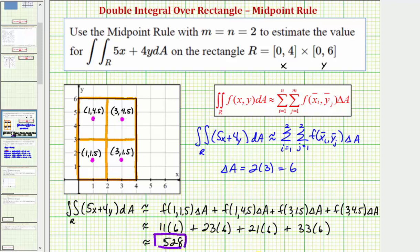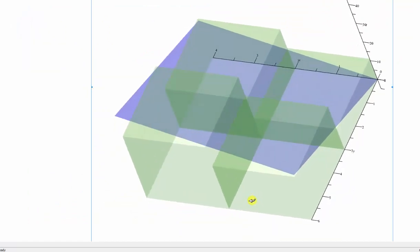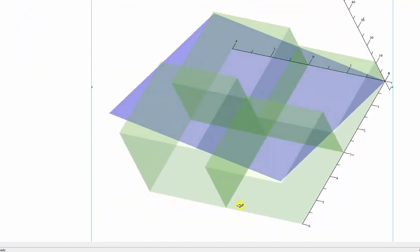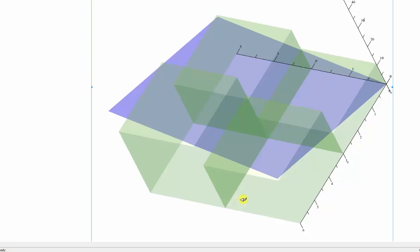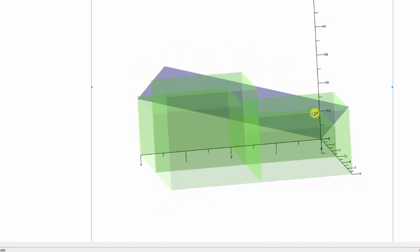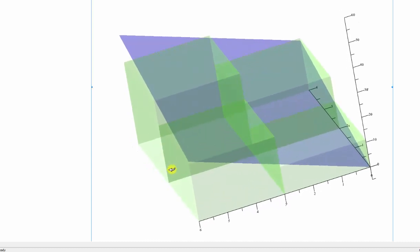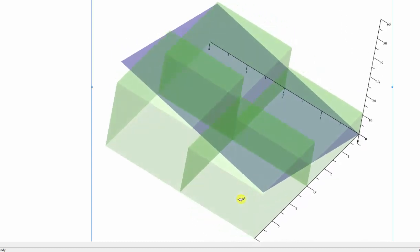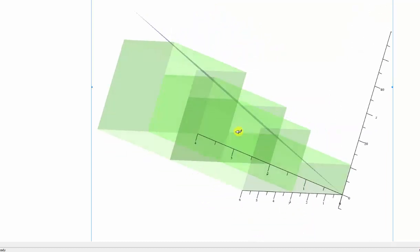Going back to our graph one last time, the 528 represents the volume of these four cuboids, which we used to approximate the double integral — that is, the volume under the blue plane over the region of integration. We can refer to it as volume because our function f of x, y is non-negative over the region of integration. Otherwise we could not refer to it as volume, though we still could use the midpoint rule to approximate a double integral. I hope you found this helpful.